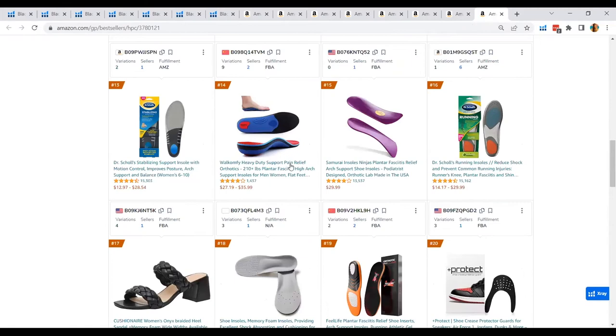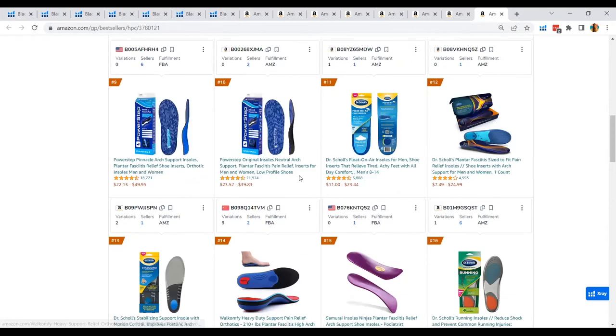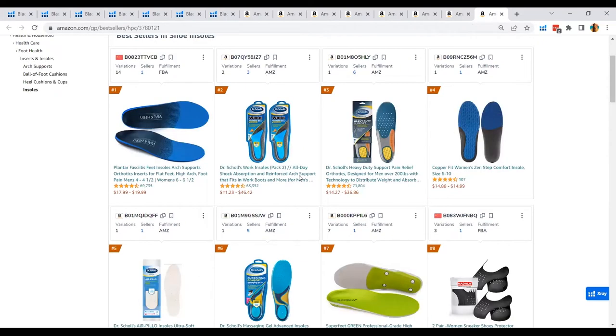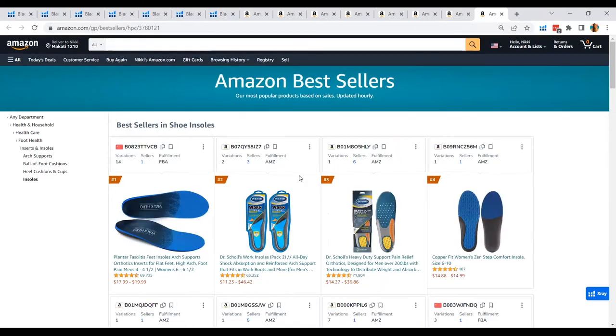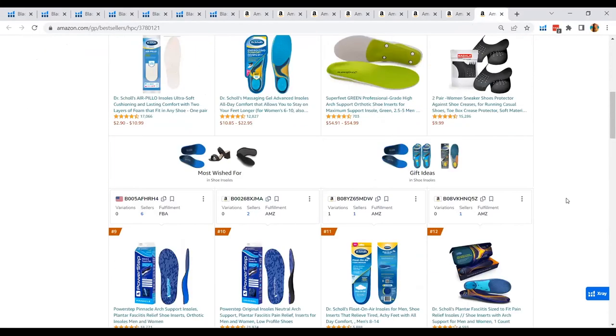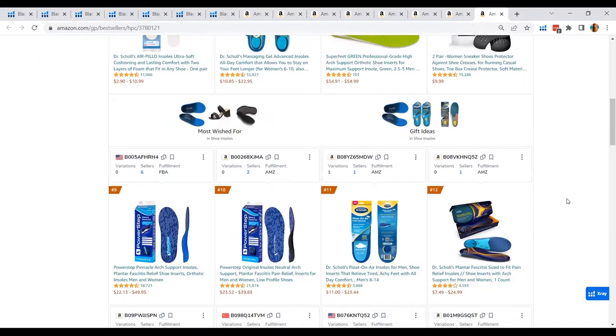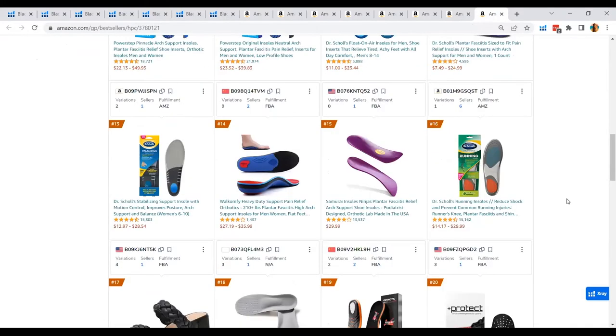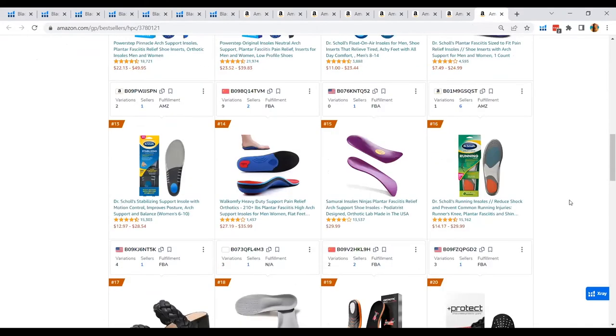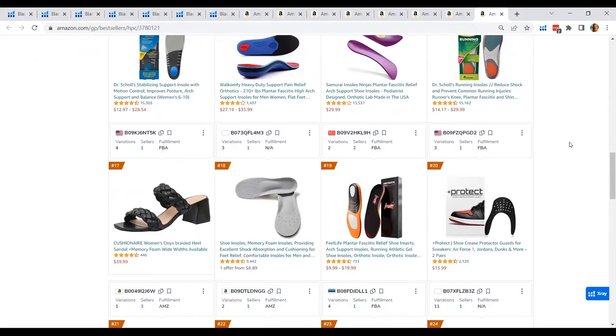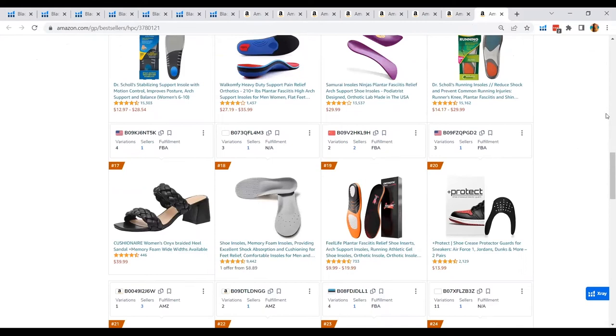Last is the shoe insoles. I know that there's a lot in the market that are currently developing and offering this type of product. But let me show you how to find niche products using these subcategories that was given to us by Black Box. So what I will do next is to go to Black Box and go to the Niche Tab.